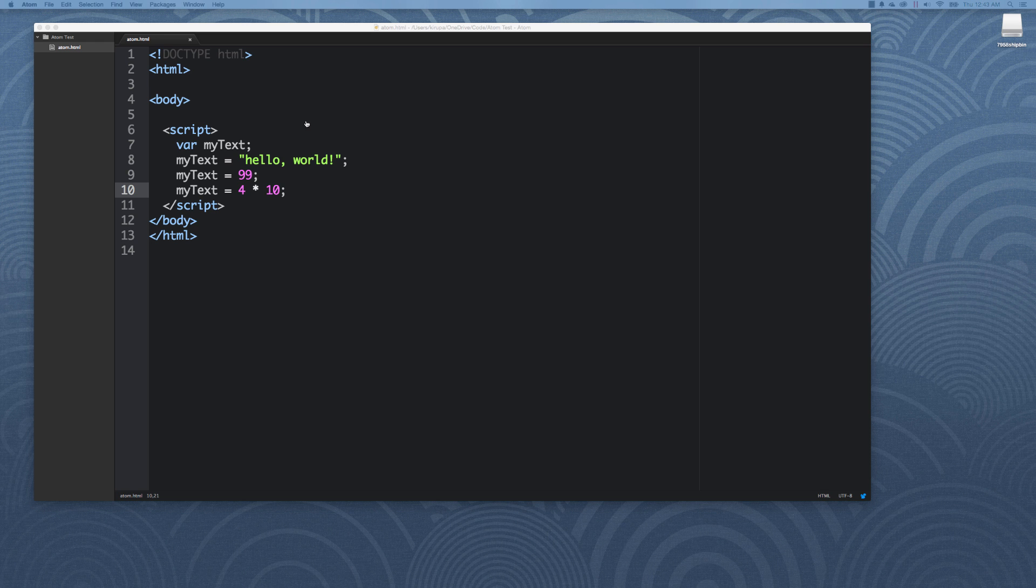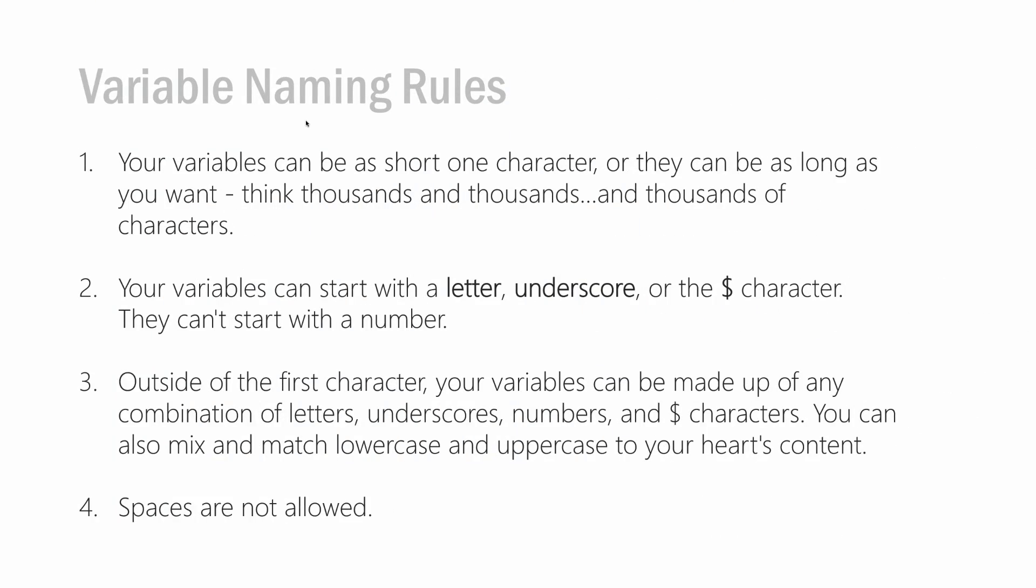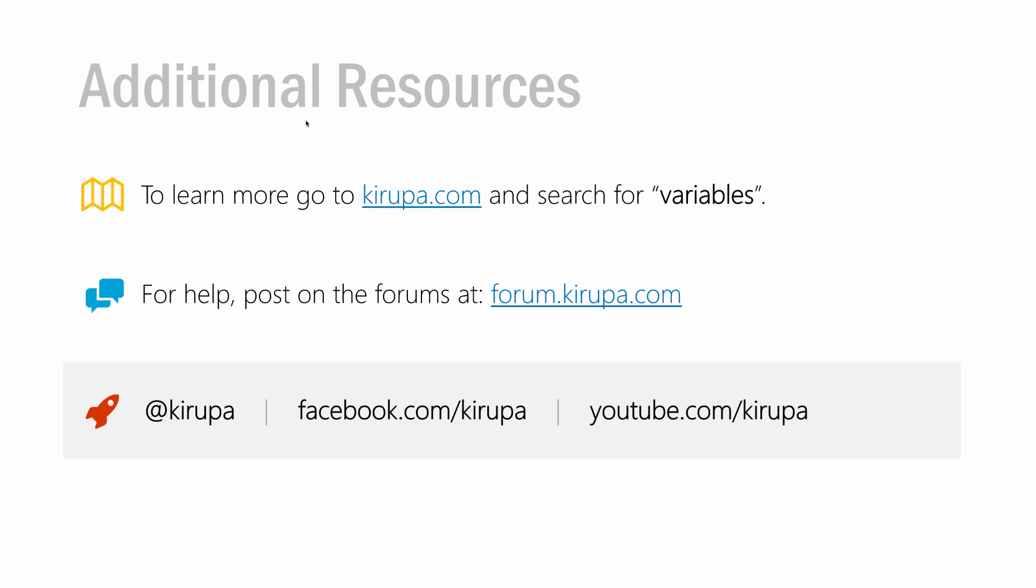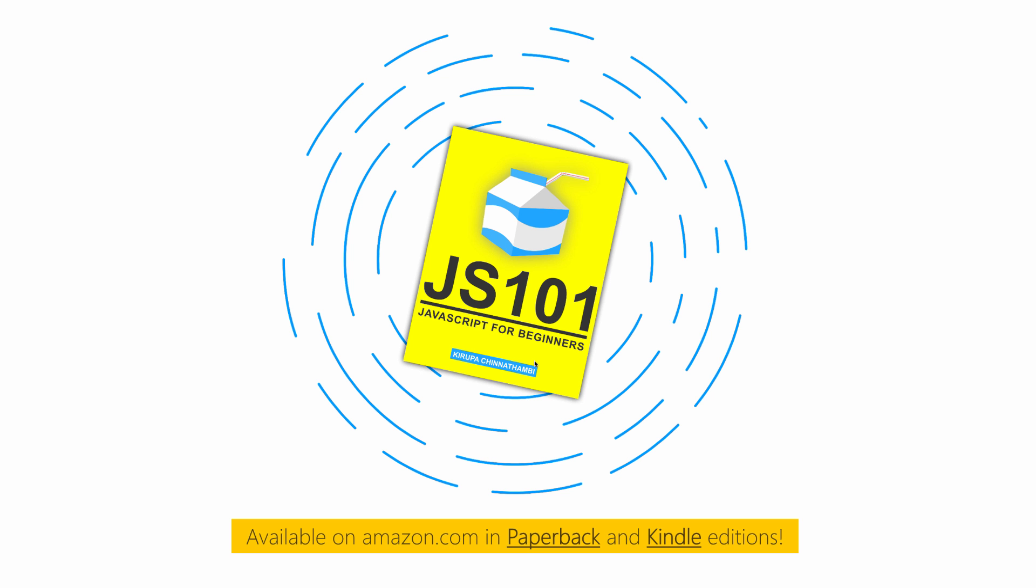I think we are almost towards the end of this session. If you want to learn more about variables, go to kirupa.com and search for variables. If you need help, you have several ways of getting in contact with me. You can post in the forums at forum.kirupa.com. You can find me on Twitter, Facebook, or on YouTube. If you found this particular video to be enlightening or just life-changing in how awesome it is, feel free to check out my book, JS101 JavaScript for Beginners, where I talk about variables and a whole lot of things related to that that you might find pretty interesting. I will see you all later.